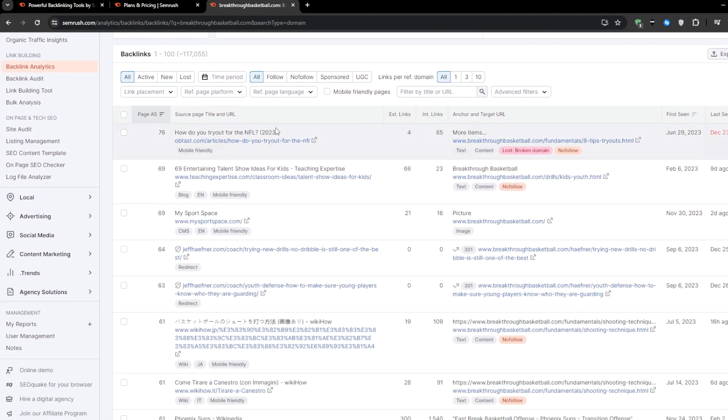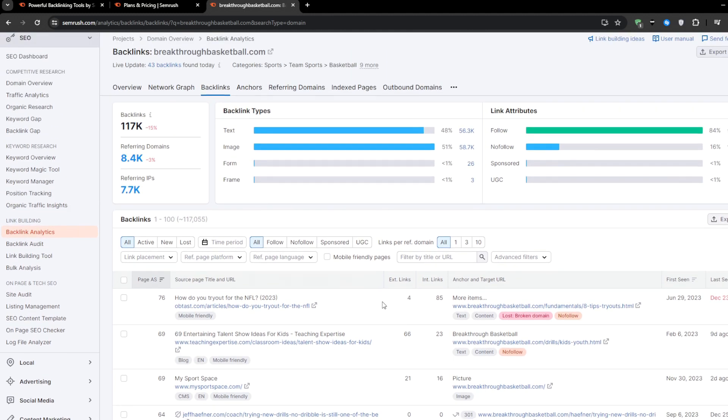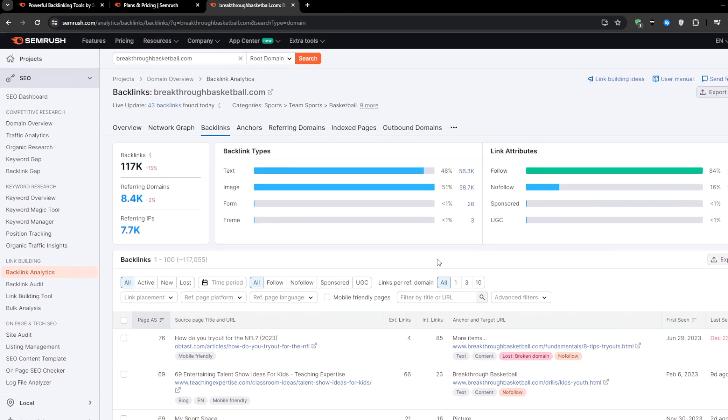Besides linking to your competitors, the specific pages getting backlinks, link attributes like follow or nofollow and more. And from there, you can identify the highest value backlink sources and start pursuing similar opportunities to get your own content linked from those authoritative domains. It's like getting an insider map to the backlink hub.